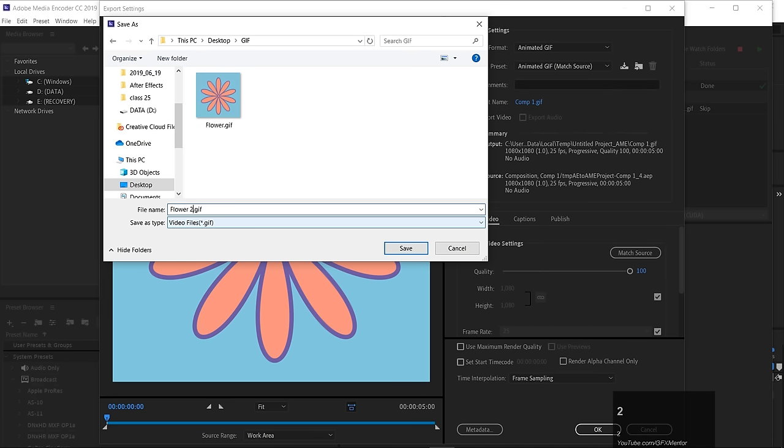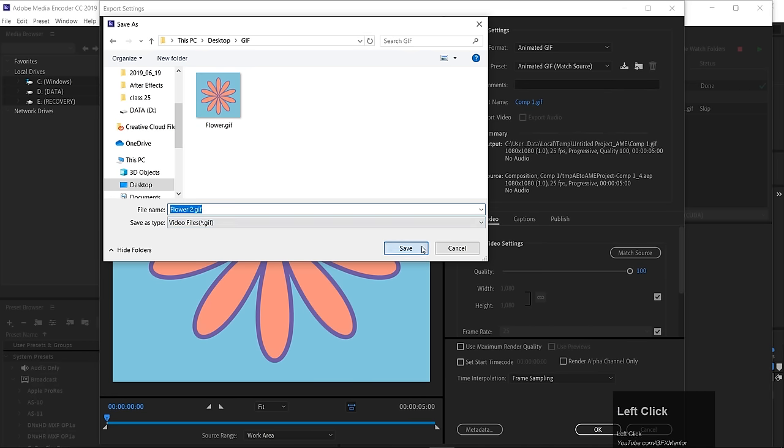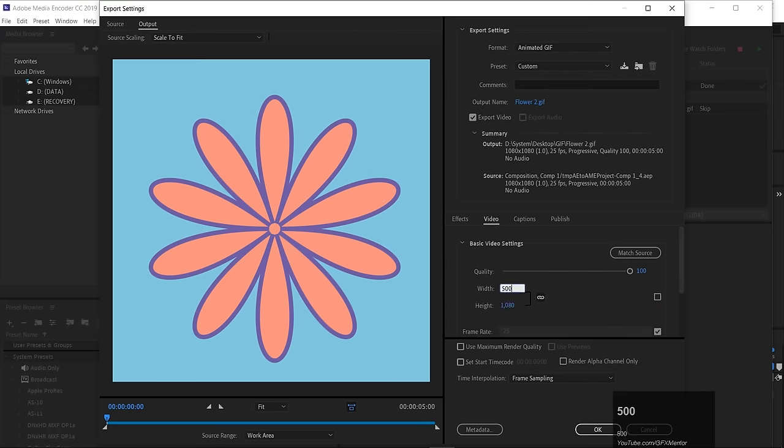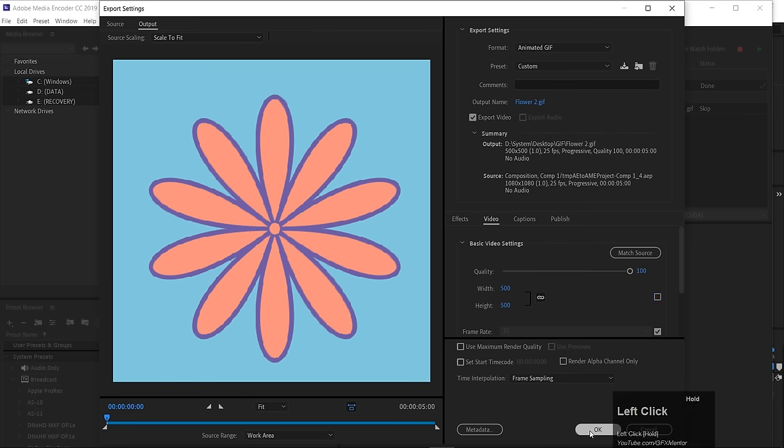Okay, and here I'll uncheck the link and change the size to 500 pixels by 500. Since they're linked, both dimensions change together. Now click okay.